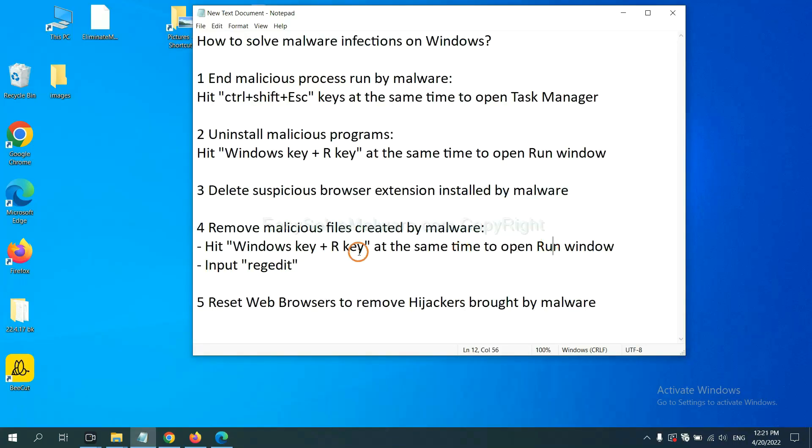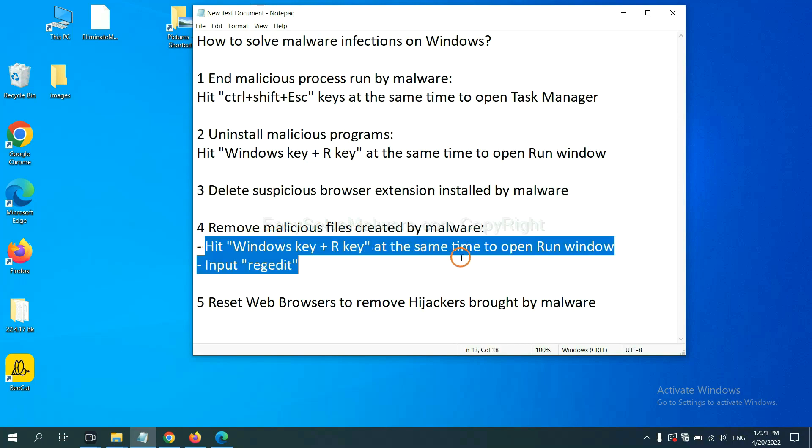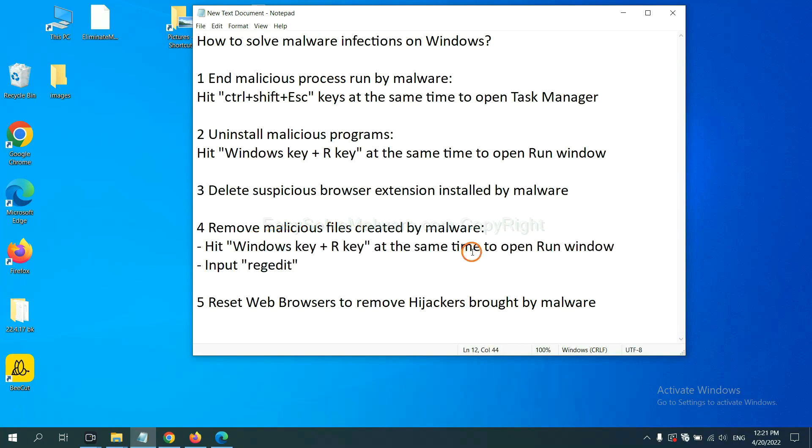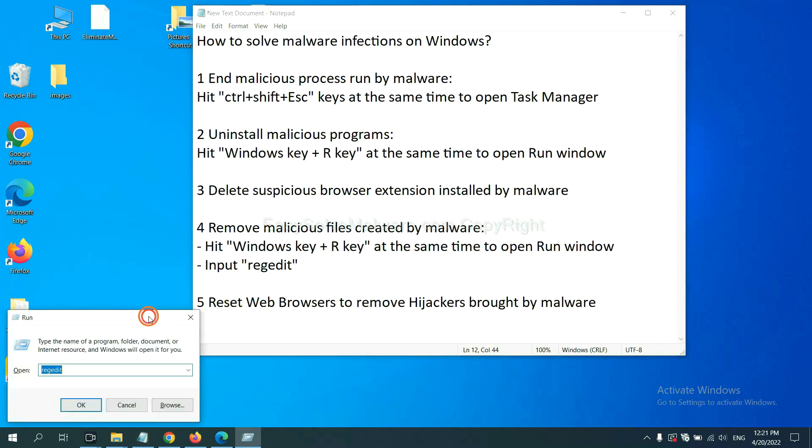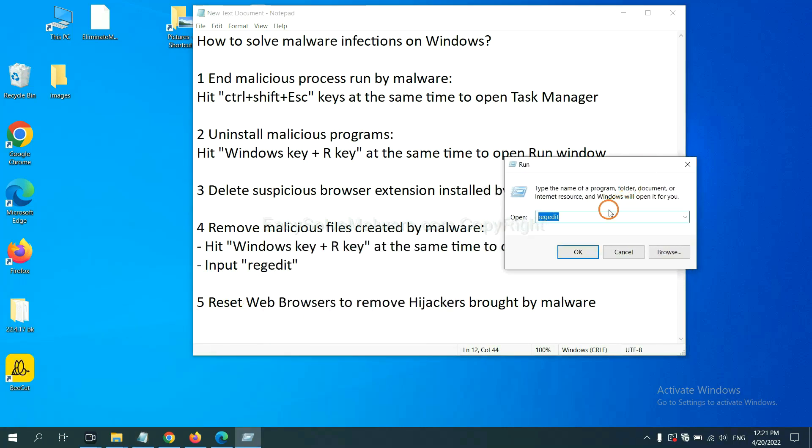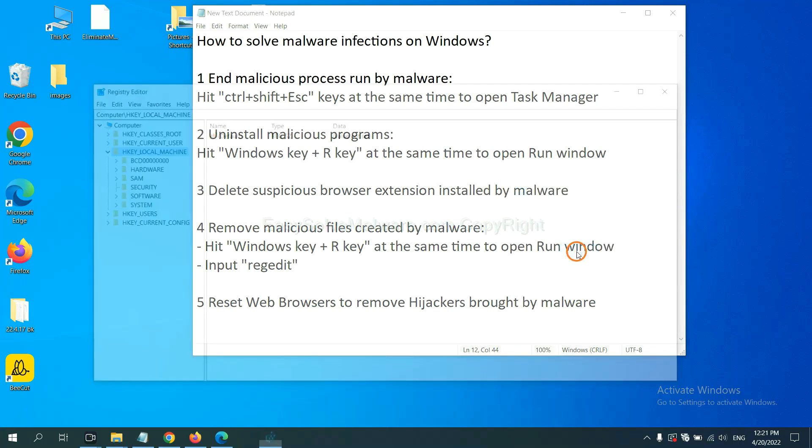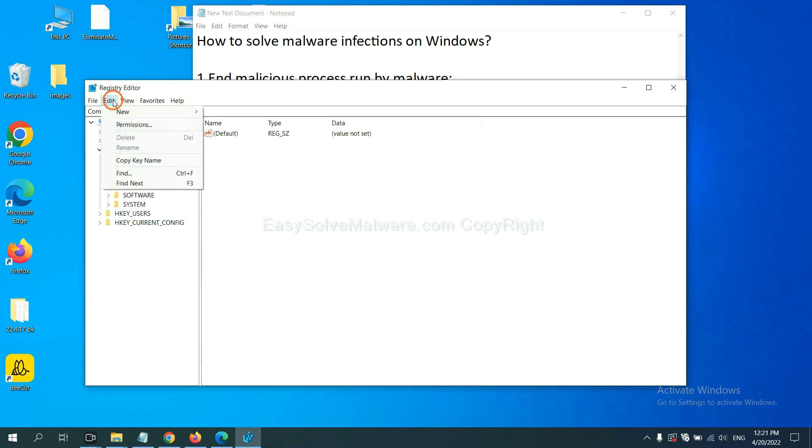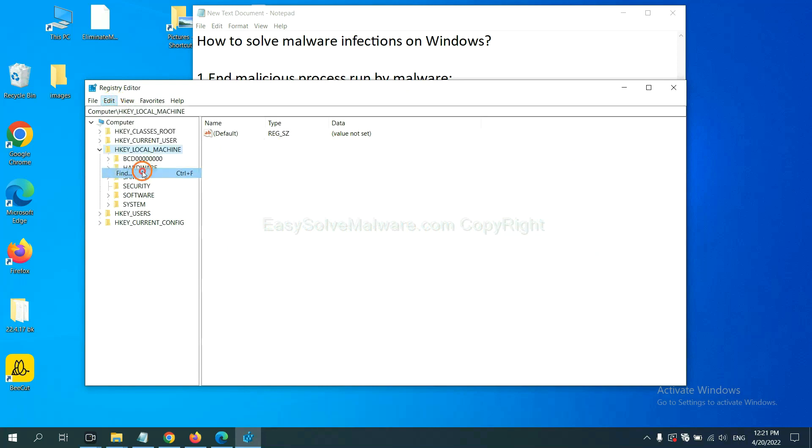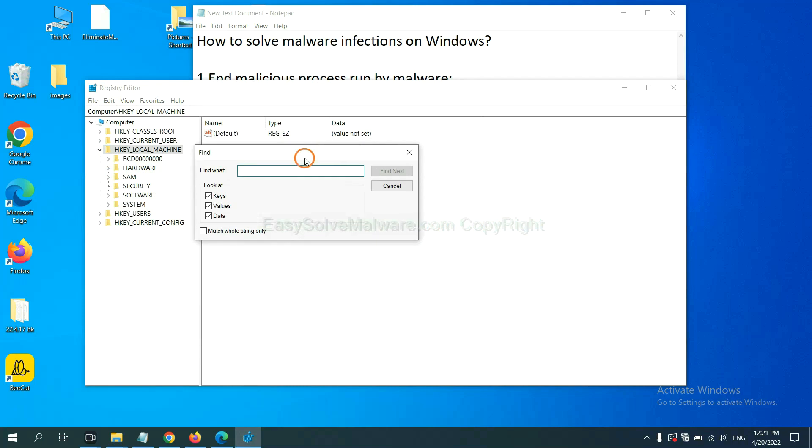Next, we need to remove malicious files created by malware. Hit Windows key and R key at the same time. In the run box, input regedit and click OK. Now select the edit menu and click find. If you know the name of the malware, input it. For example, and click find next.